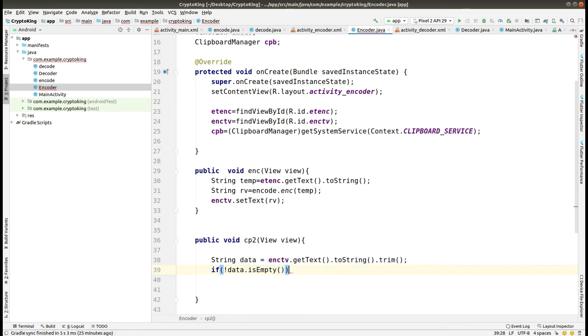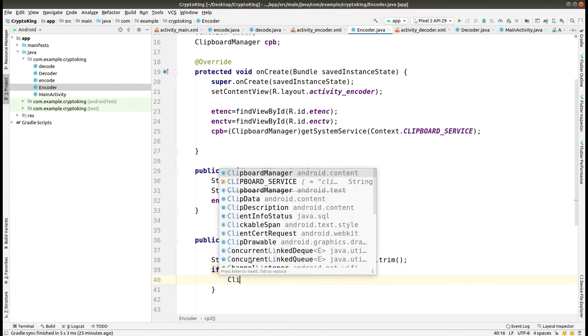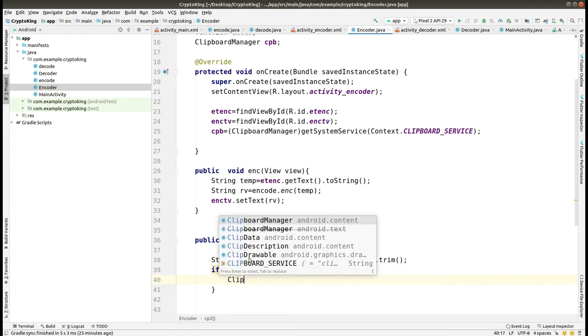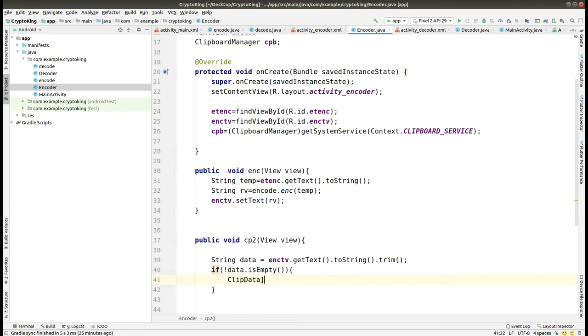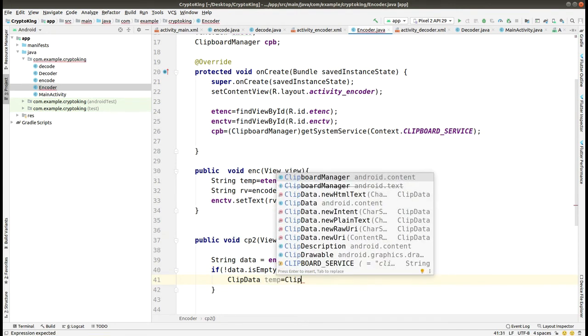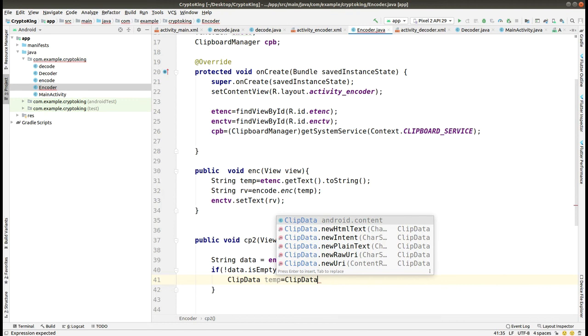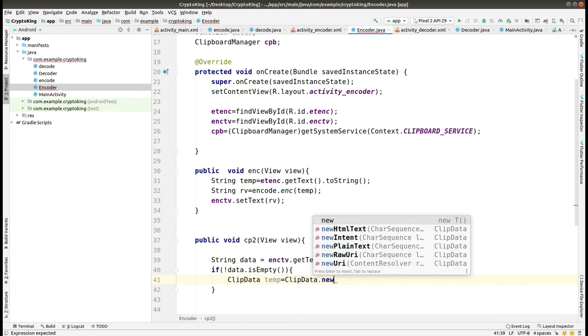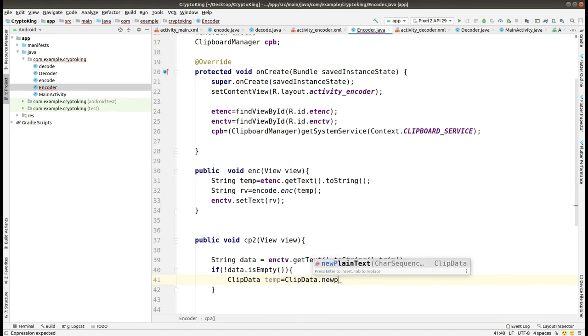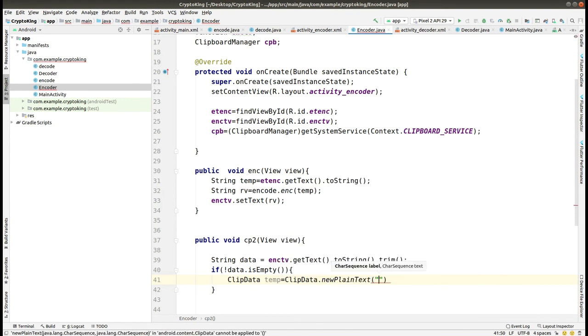Then we are checking if data is empty or not. If data is not empty, then we are getting the ClipData in a temp variable.